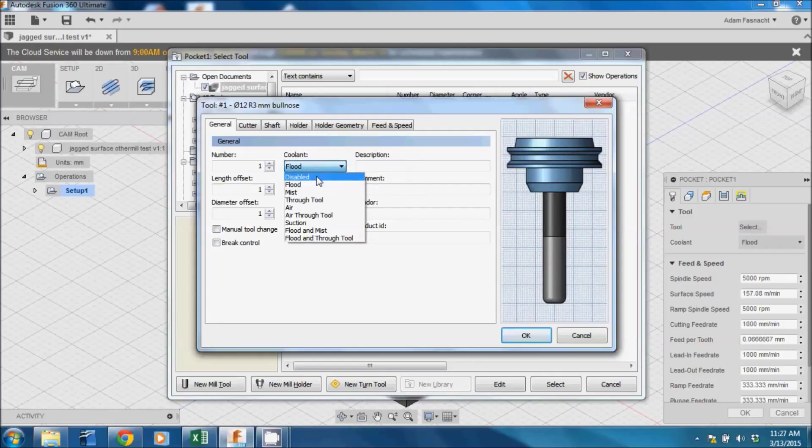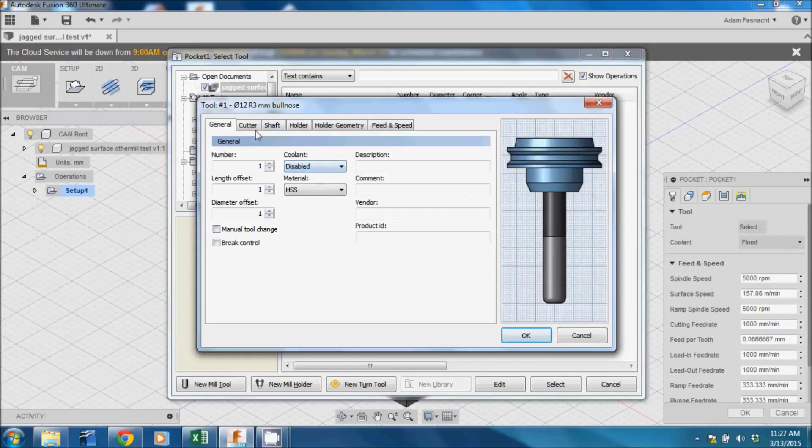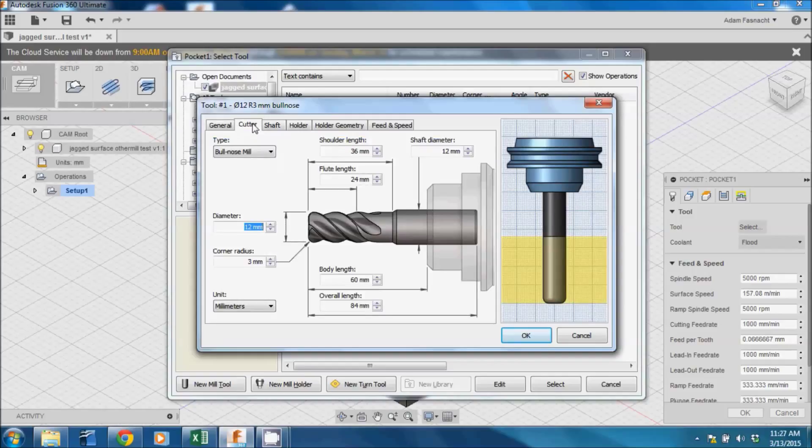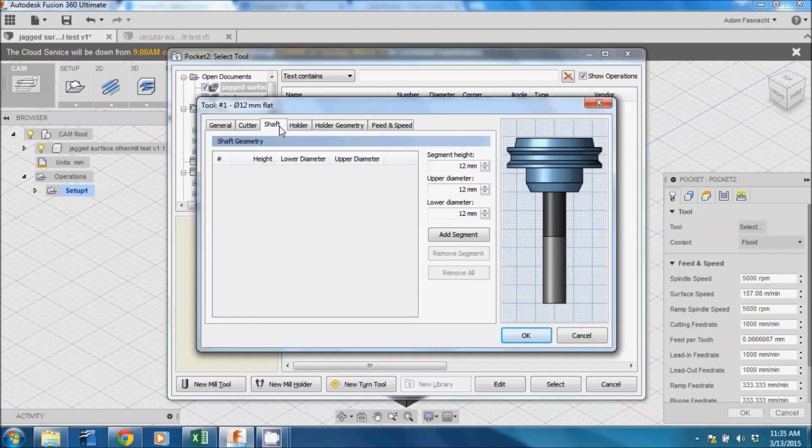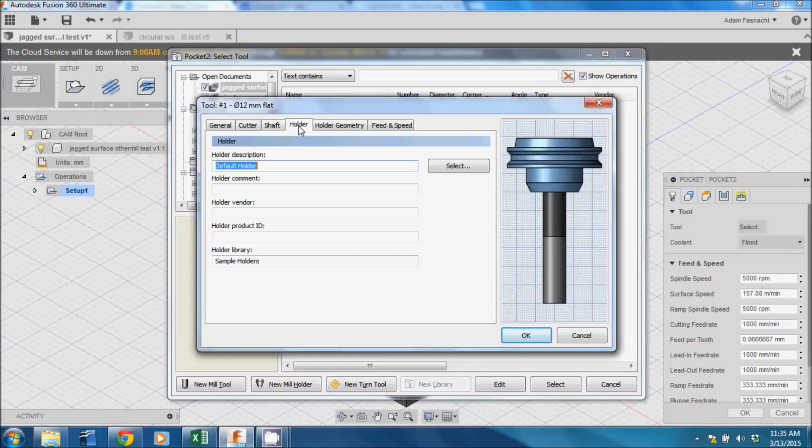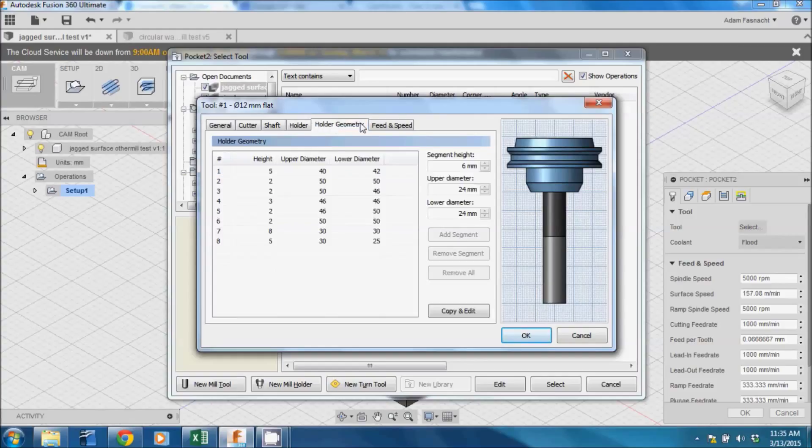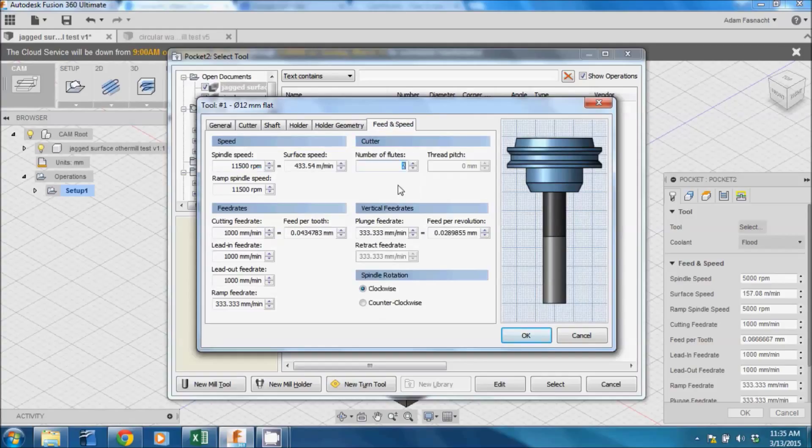In the General tab, set Coolant to Disabled and Material to HSS or High Strength Steel. In the Cutter tab, you will need to measure each dimension of your bit with calipers and enter the information. I actually entered all of these values previously in a different file so I don't have to change them again, but I wanted to show the interface.